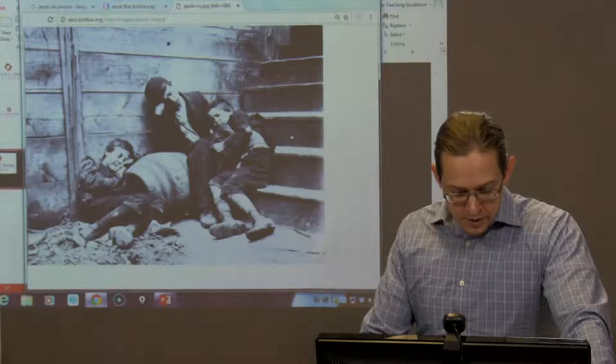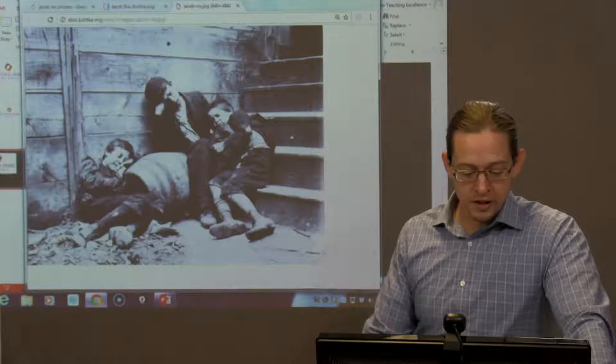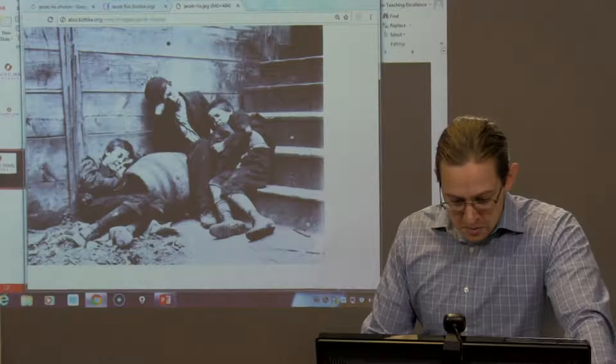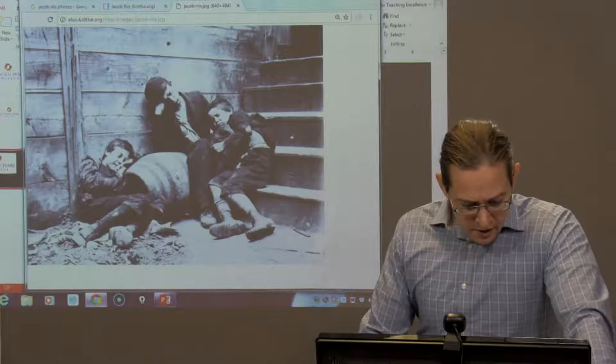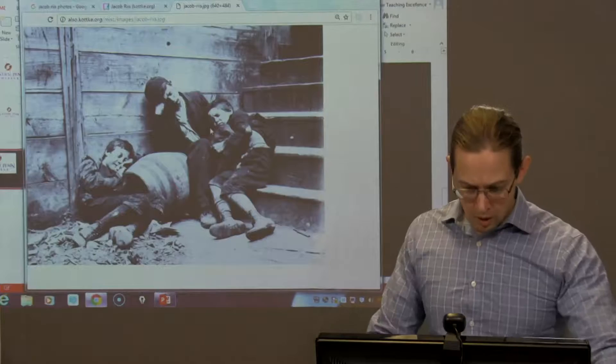This is one of his more famous photographs. As you can see, it is supposedly documenting what looks like three young boys. It appears that they are sleeping — standing up — here on some stairs. They are sleeping in the dirt, in leaves, against this wooden panel.